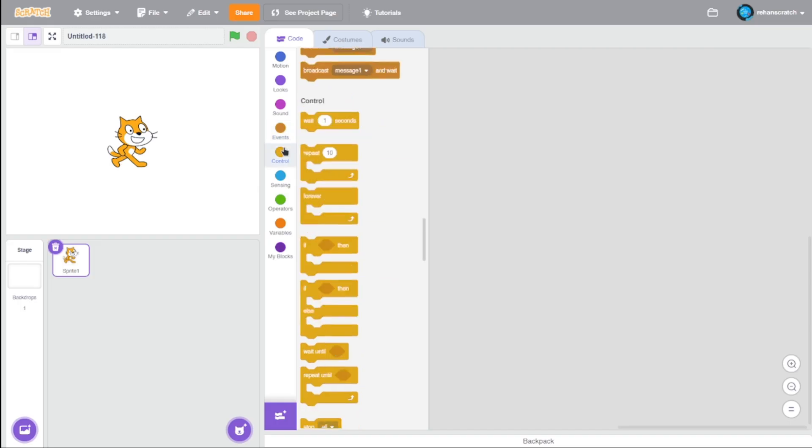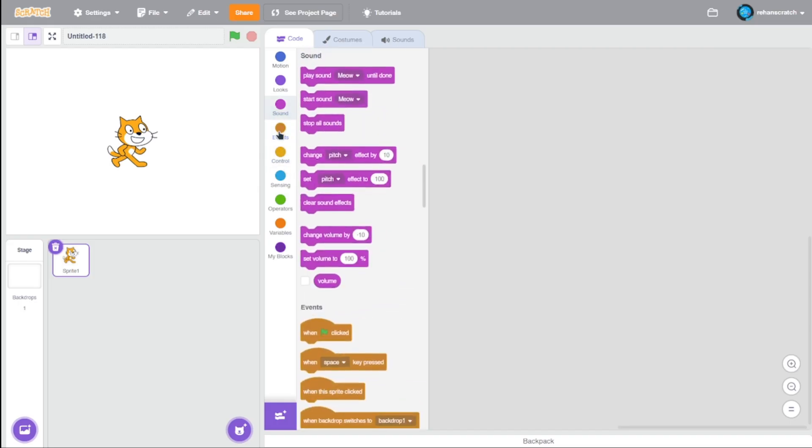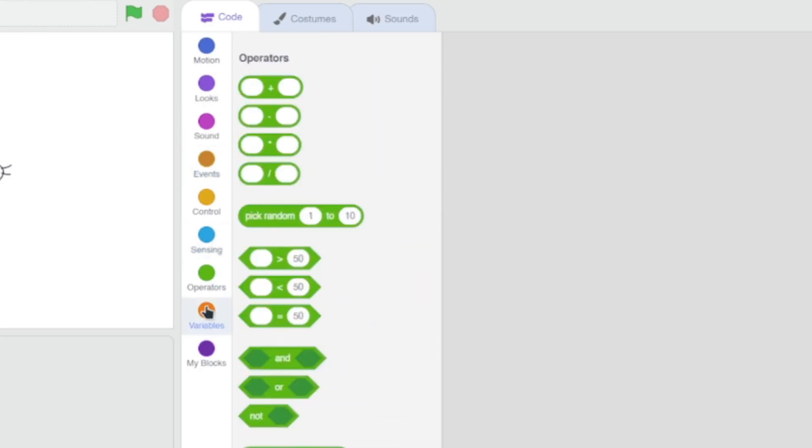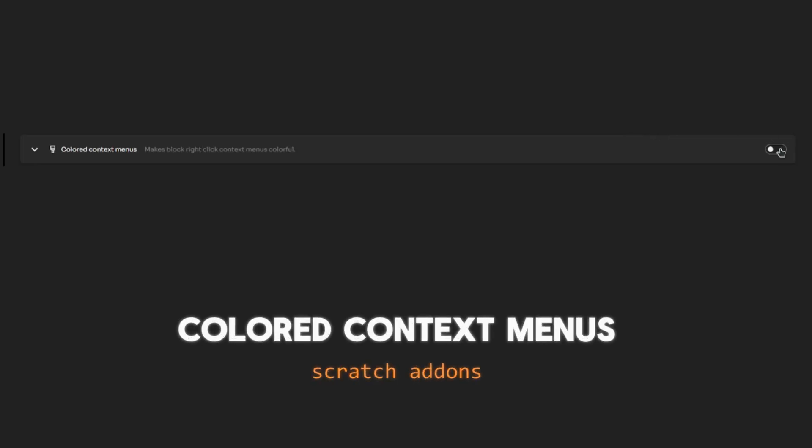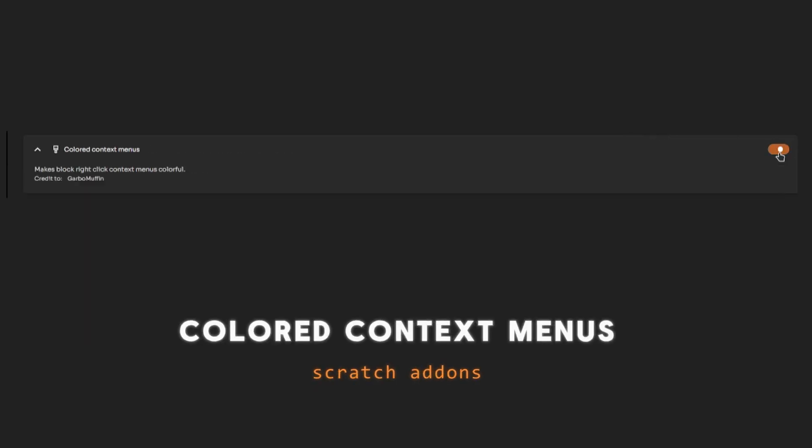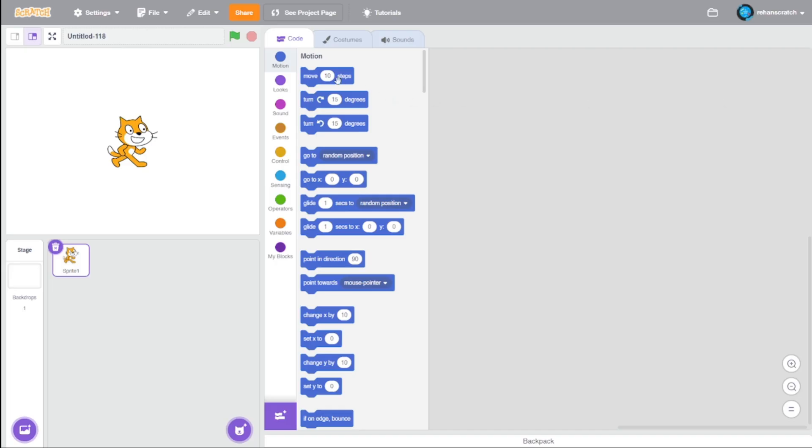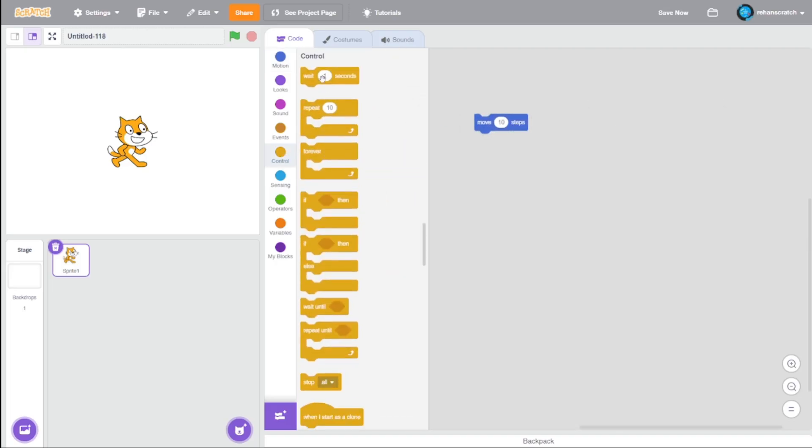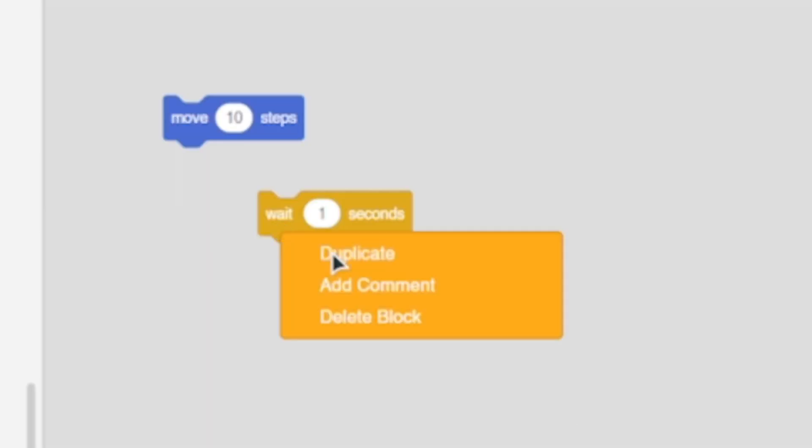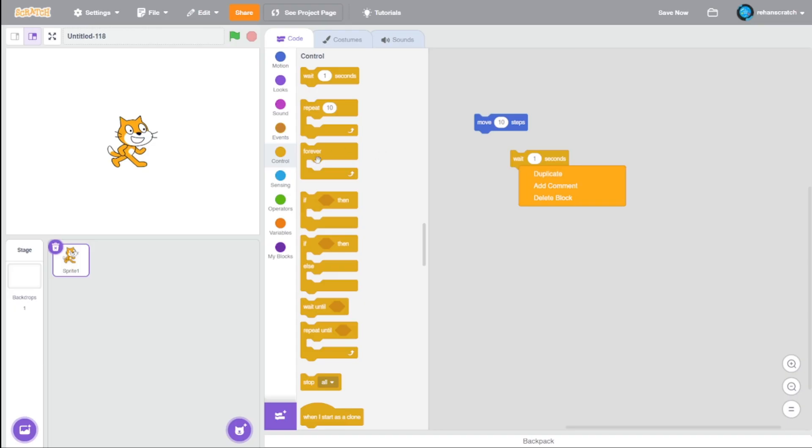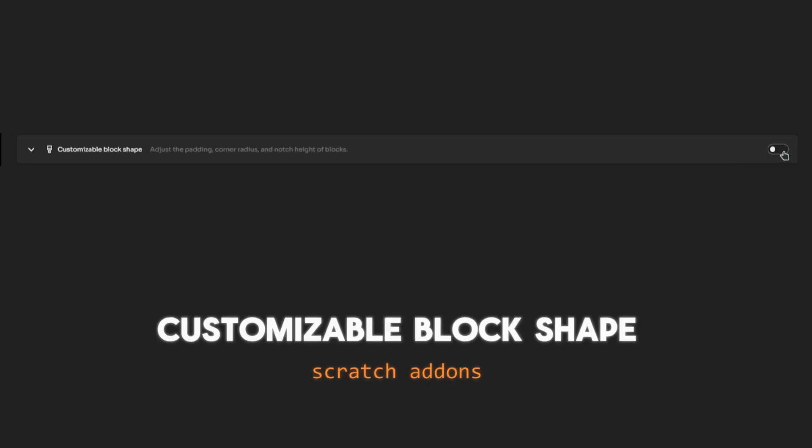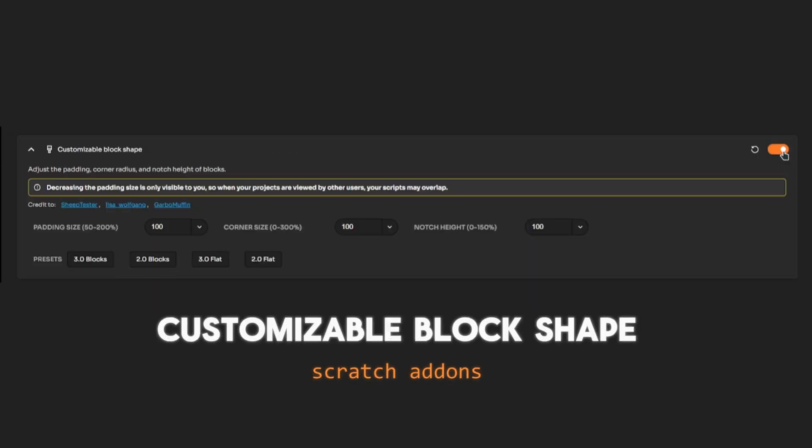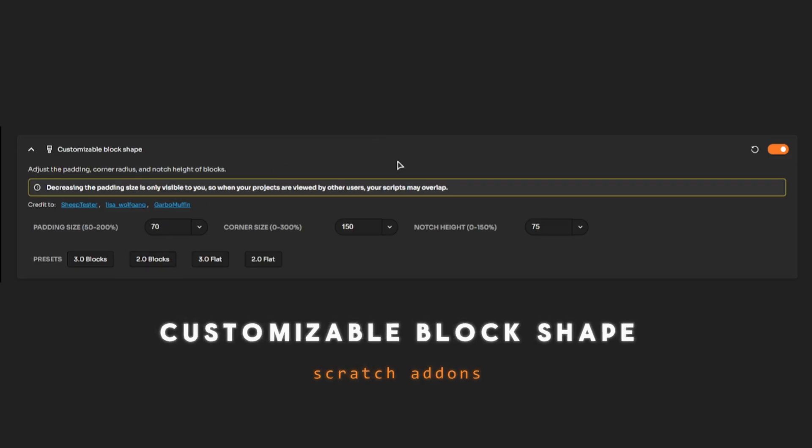Next, we need to enable Colored Context Menu, and it will change the context menu when we right-click on a block to the color of the same block, just like in Scratch 2.0. Next is Customizable Block Shape—we discussed this earlier. You've got this 2.0 option—enable that and you've got 2.0 blocks.